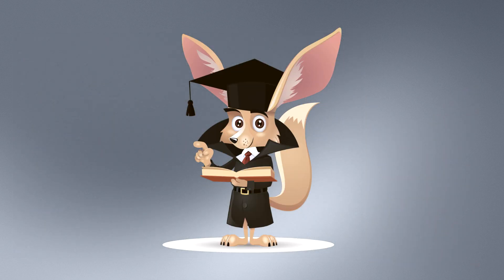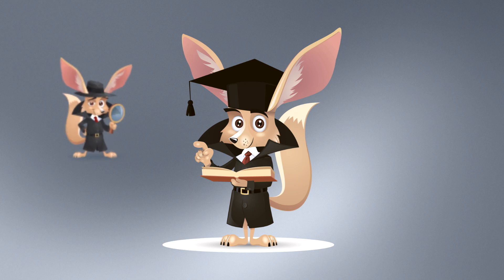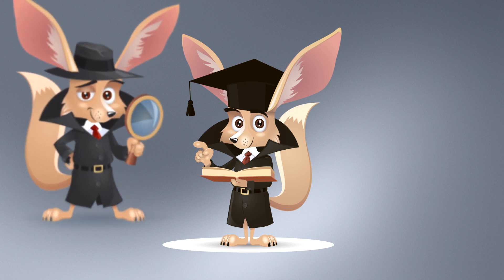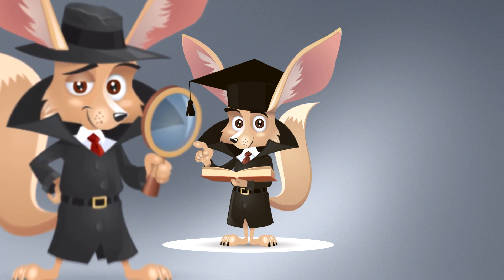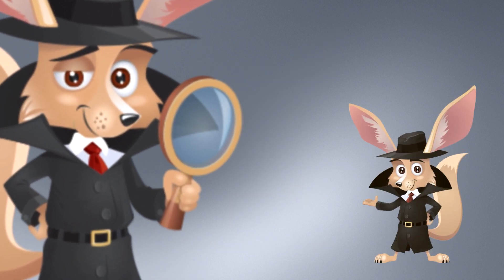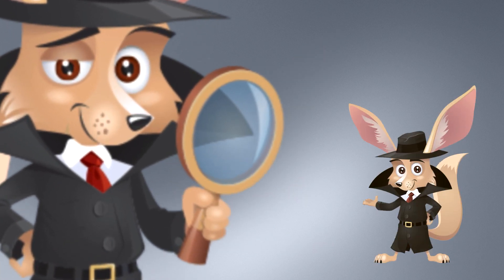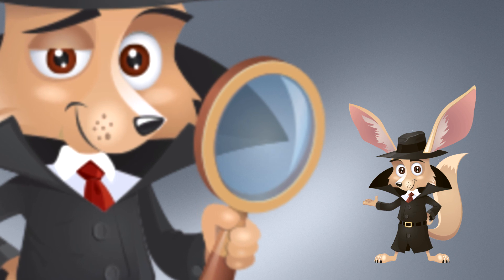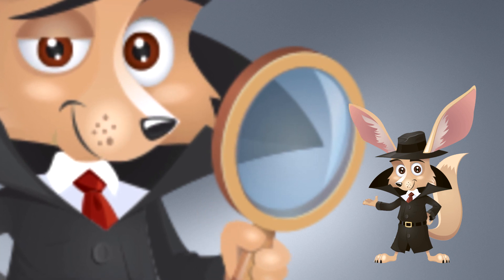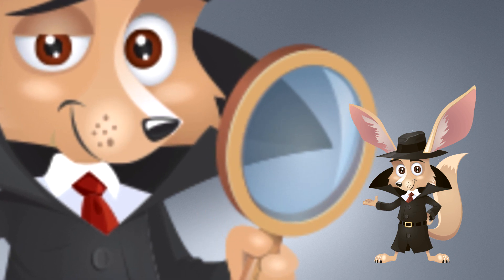And tip number five: after implementing all the measures mentioned earlier, make use of checkers. I want to highlight this point because online checkers play a vital role in achieving anonymity.